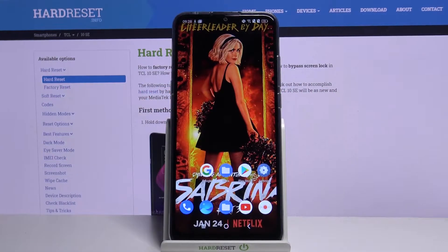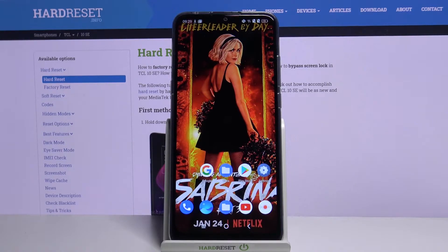Hi! In front of me is the TCL 10 SE, and today I would like to show you how you can open apps in split-screen view.